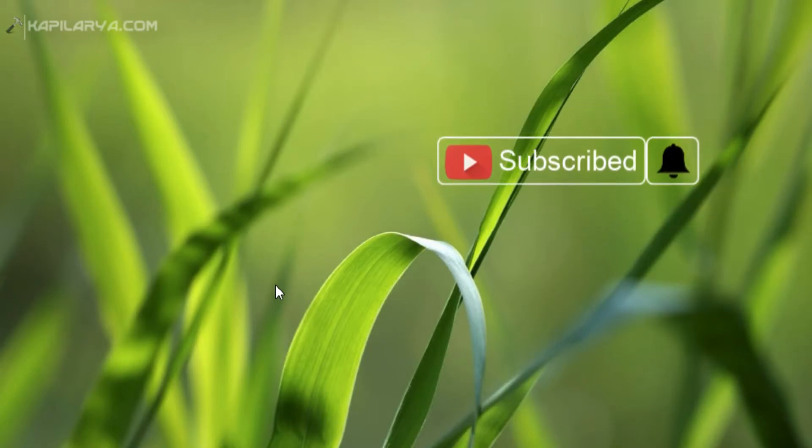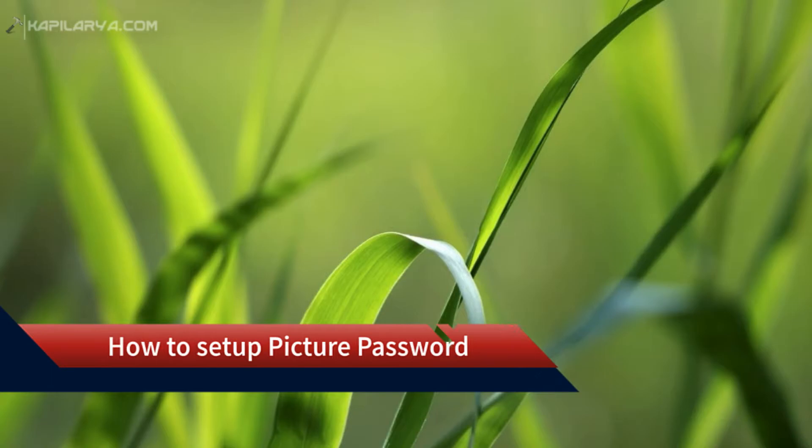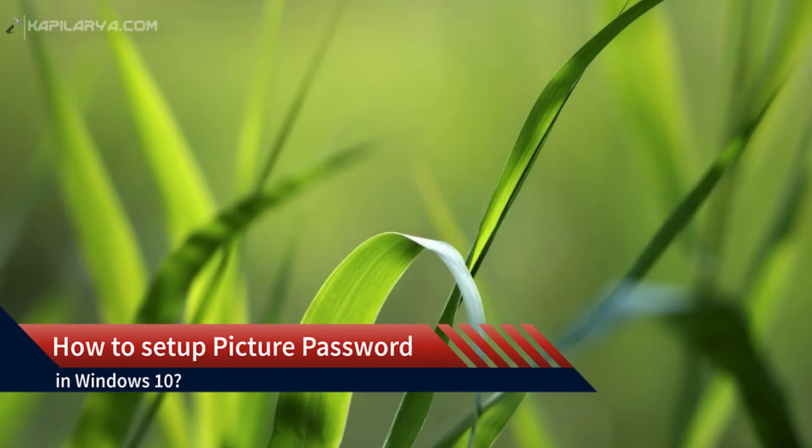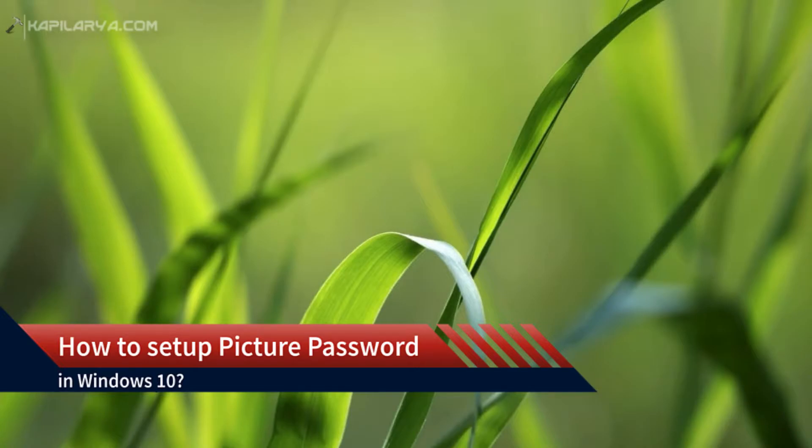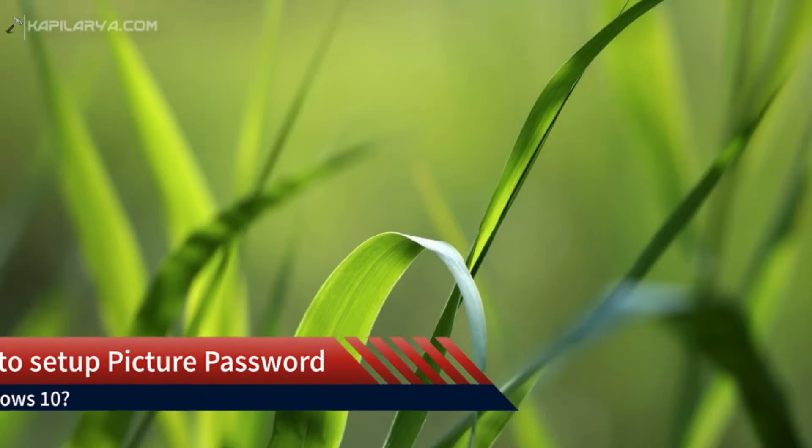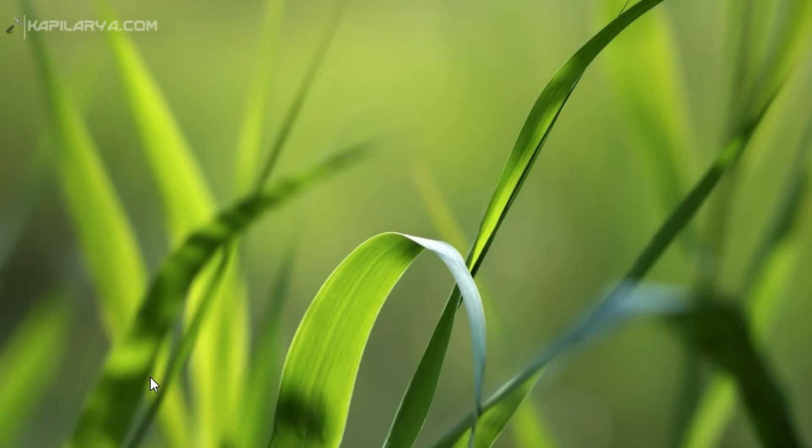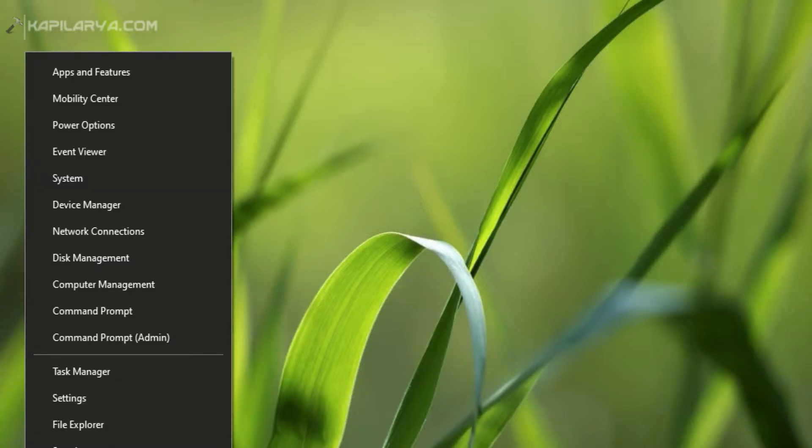In this video we will see how to set up picture password in Windows 10. Picture password is one of the sign-in options in Windows 10 apart from traditional password and PIN. You can set up picture password with your favorite image and use gesture points on that image to create a picture password.